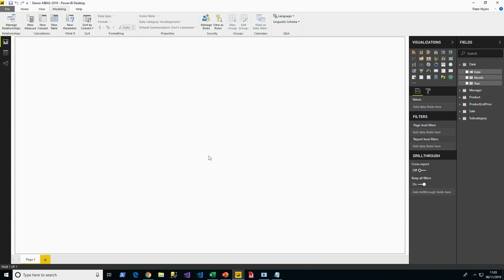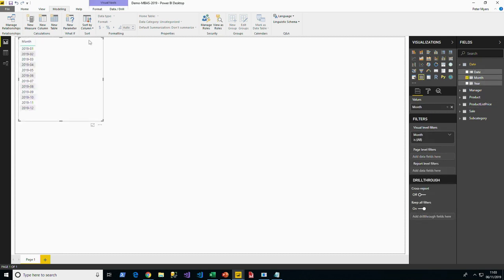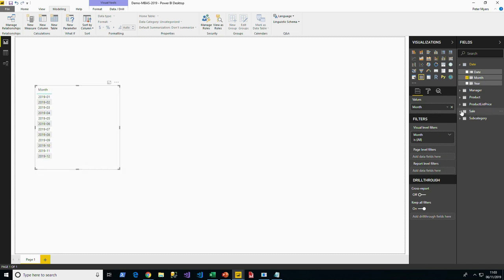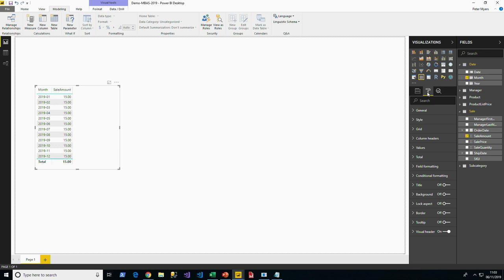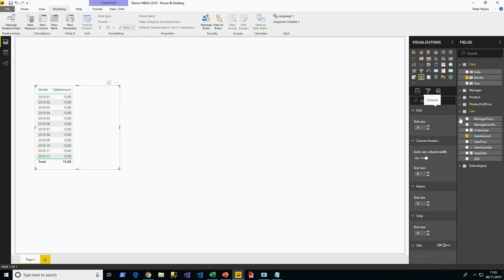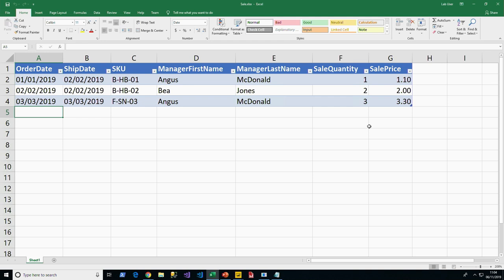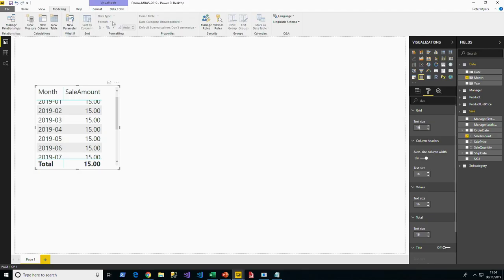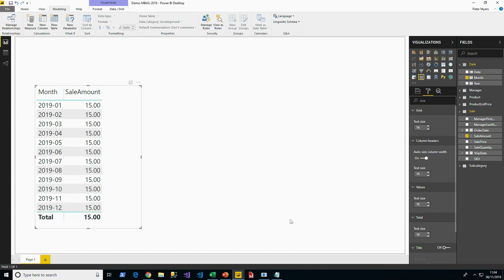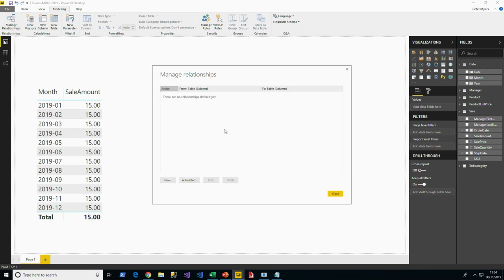Before creating relationships, I want to demonstrate what the absence of relationships looks like. I create a table visual showing months and sale amount. You might notice that every month shows $15 in sales, and even the total is $15—the same repeating value. This is because there's no filter propagation. The visual groups by year and sums sales, but without propagation, you get the total of all sales for every month.